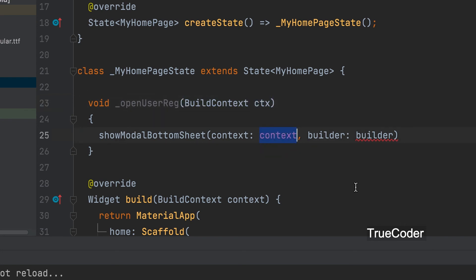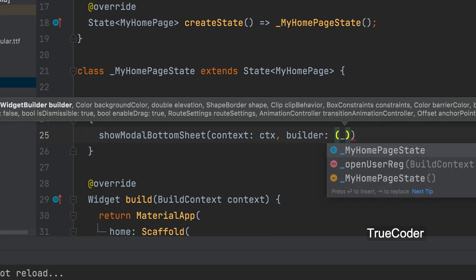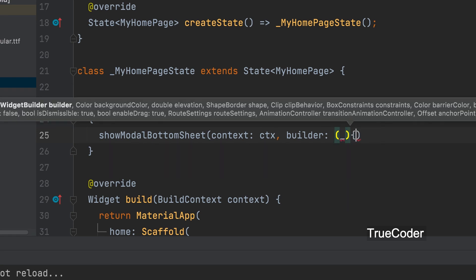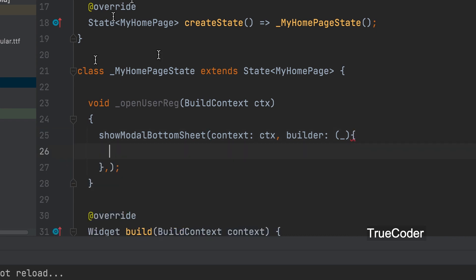It can be passed here. Build context parameter ctx. The builder should call the function there. There we have to return the widget to be displayed. That is user reg.